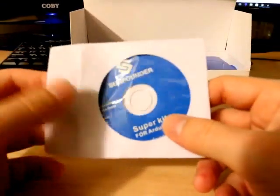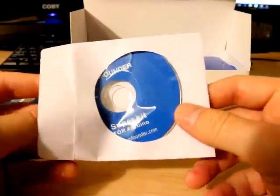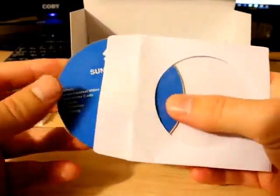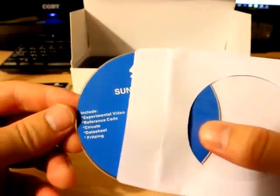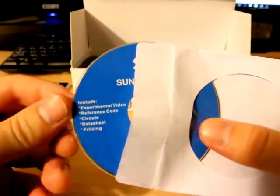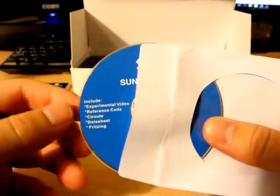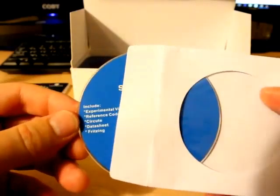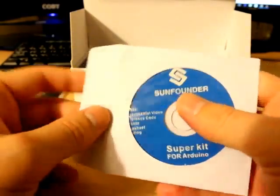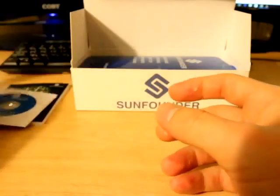Here is a mini CD. It says it has the experimental videos reference codes. I might not even need that, I'm not sure, but we'll just put that to the side over here.